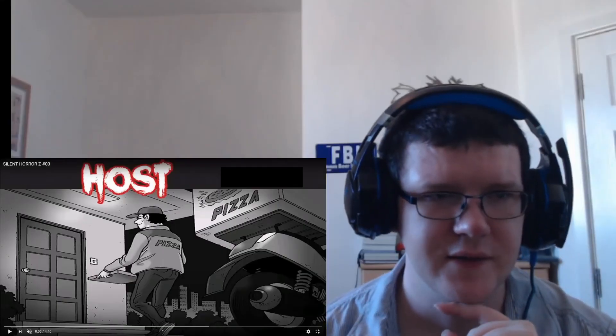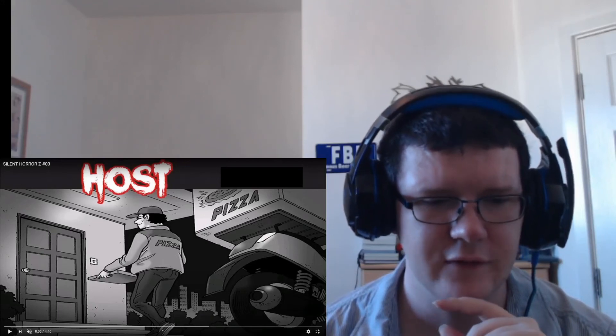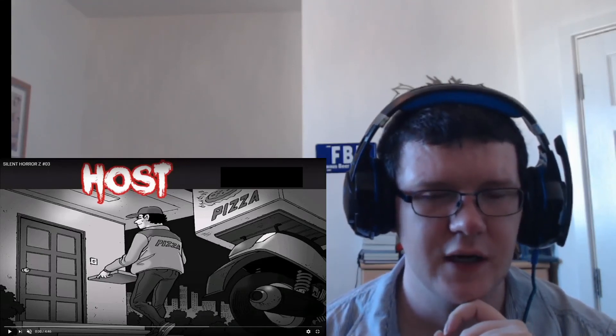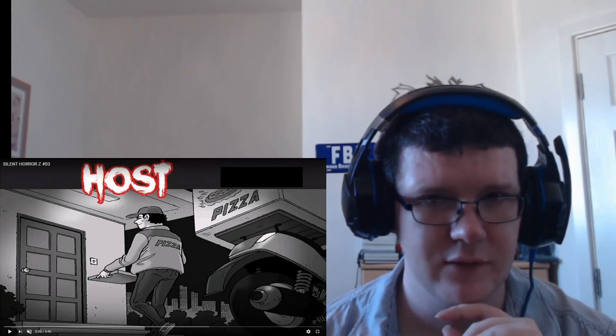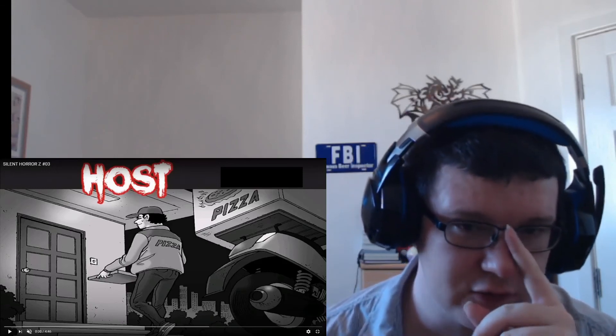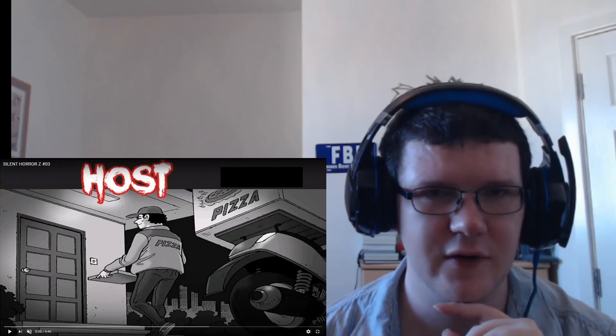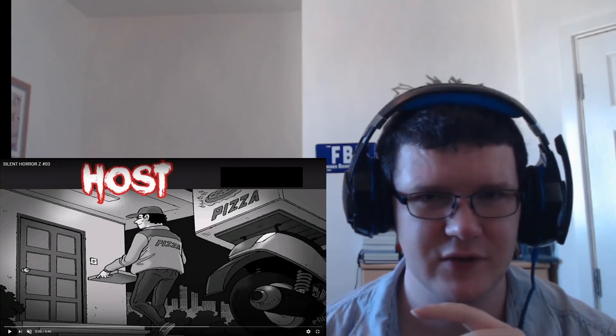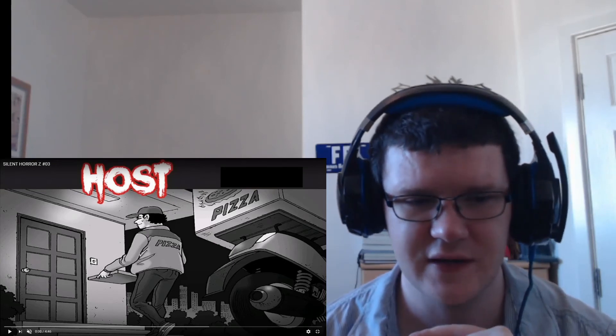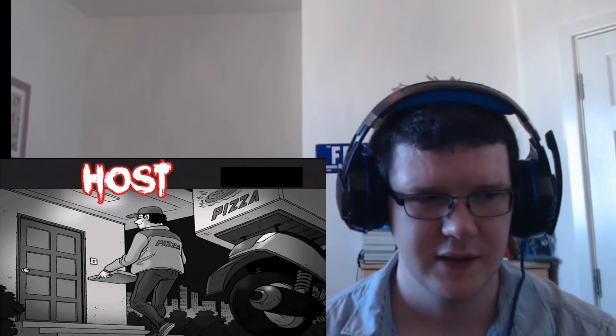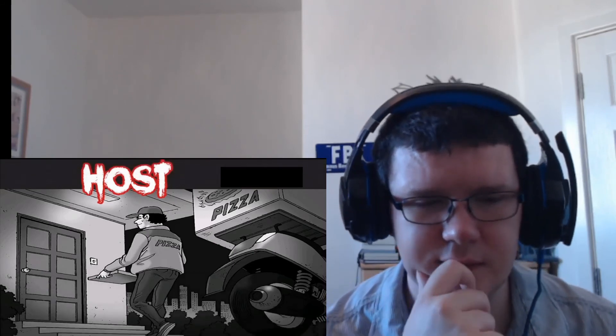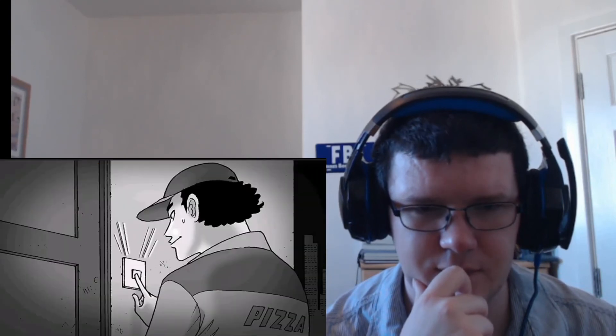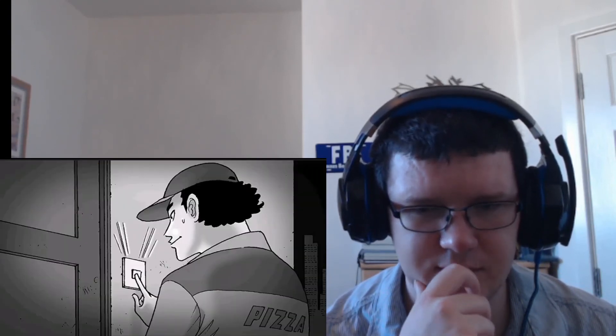Okay, so Silent Horror Z number three. I've already taken a bit of a view of this already, and it turns out that the audio of this video is actually broken, so I'll just put some creepy music in its place. So here we go. I got a pizza delivery man ringing the doorbell.